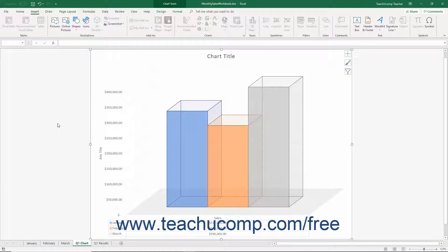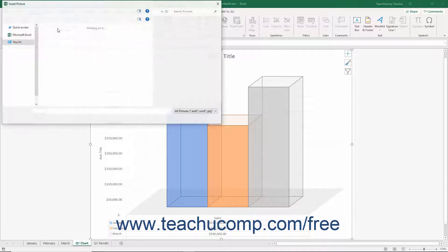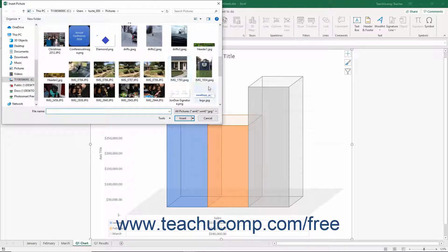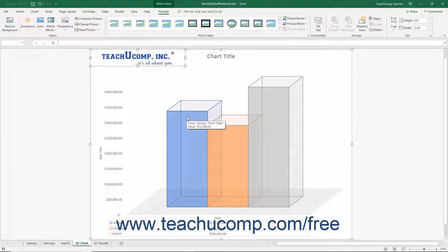To insert a picture from your computer into a chart, select the chart area. Next, click the Pictures button in the Illustrations button group on the Insert tab of the ribbon to open the Insert Picture dialog box. Use this dialog box to locate the picture to insert, then select the image and click the Insert button. You can then select the inserted picture within the chart area to resize and format it as needed.